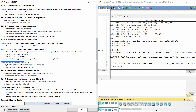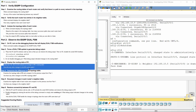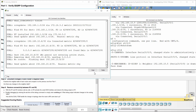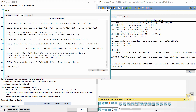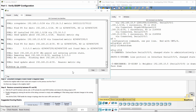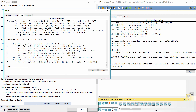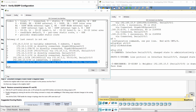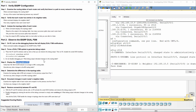Step 3: Display the routing table of R1. In the R1 routing table, the 192.168.10.8 network only has one route instead of two.